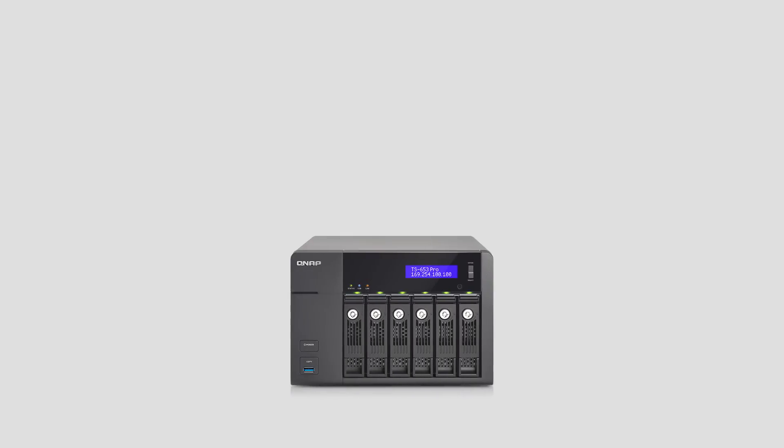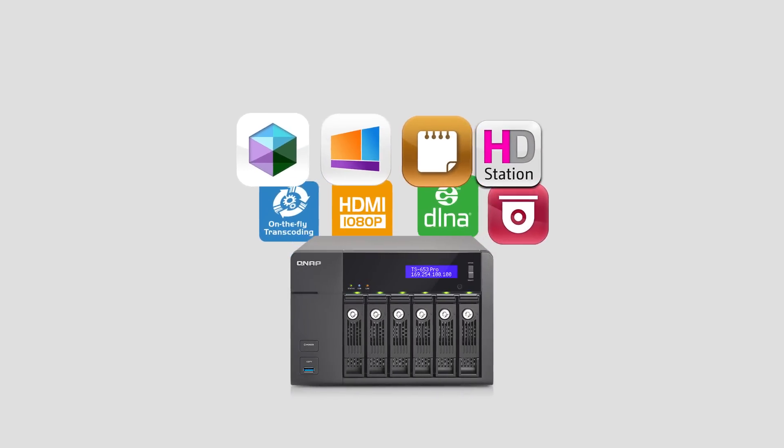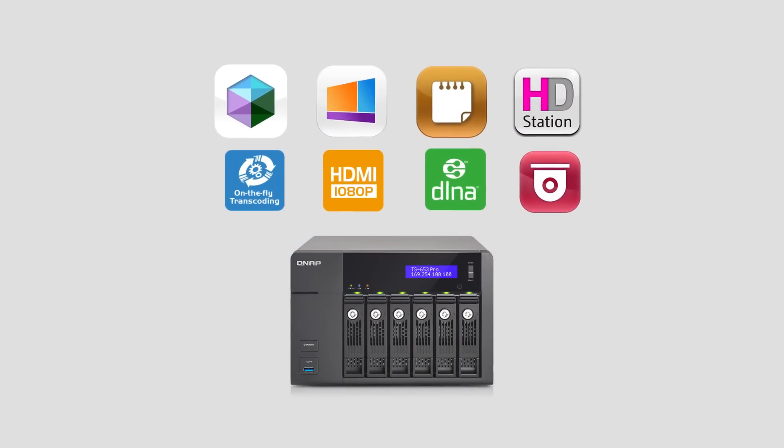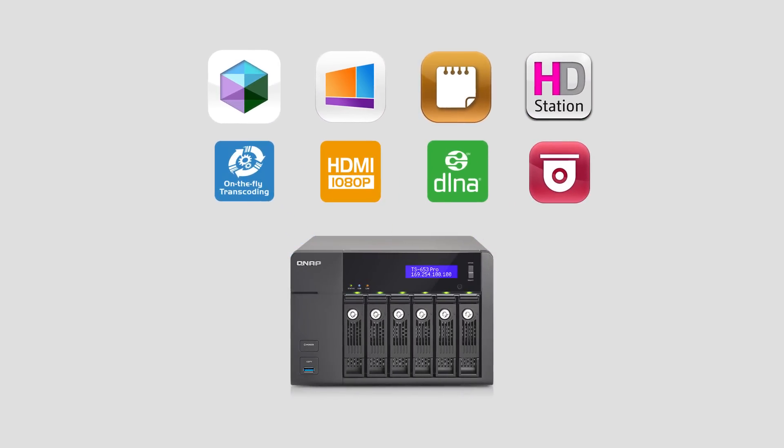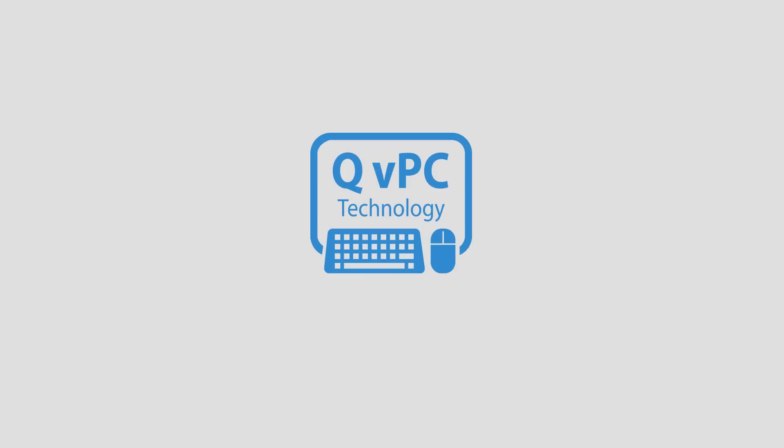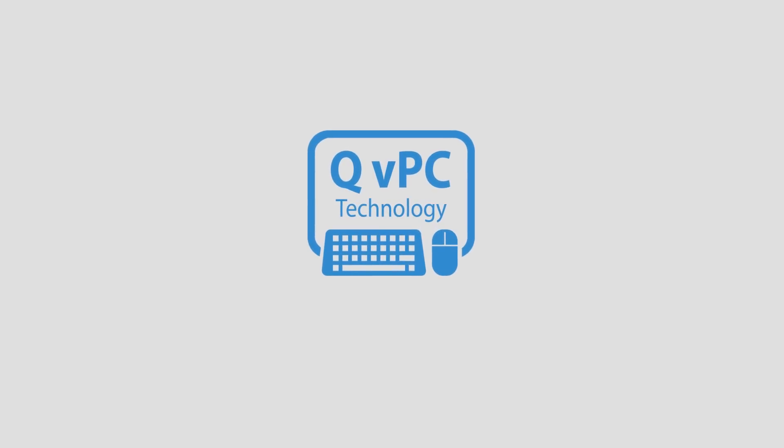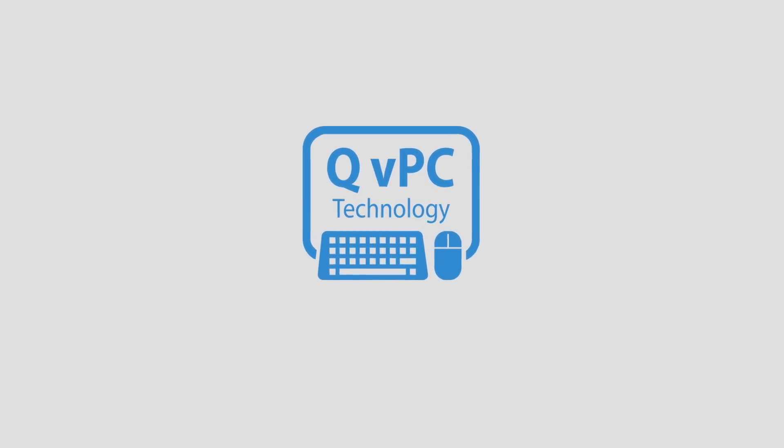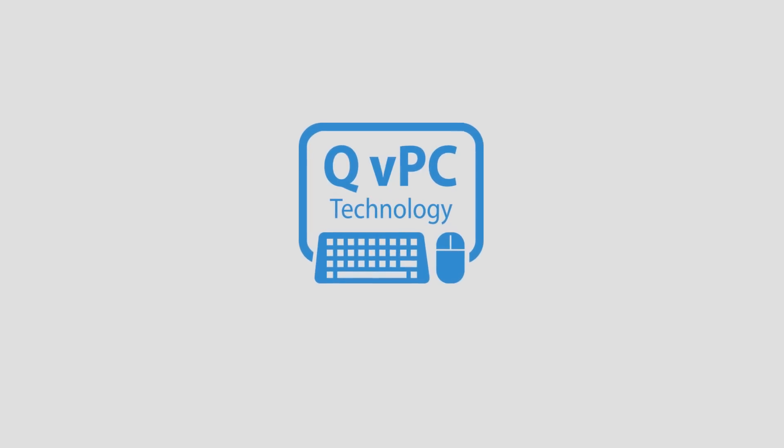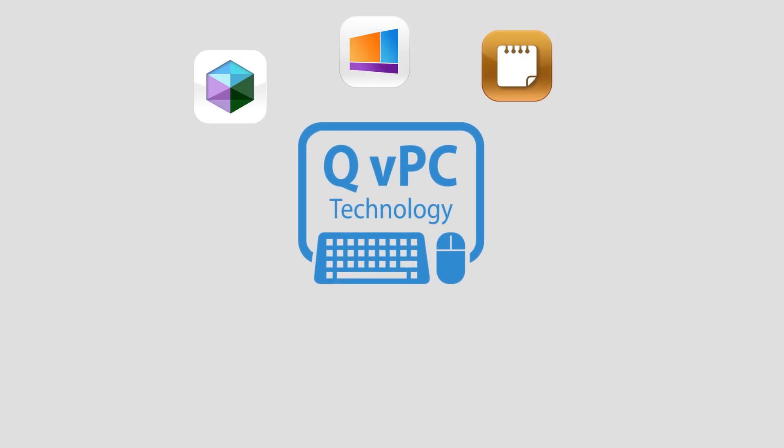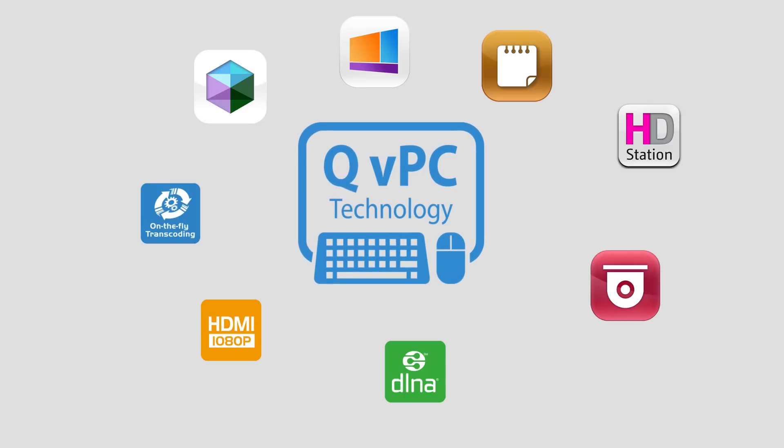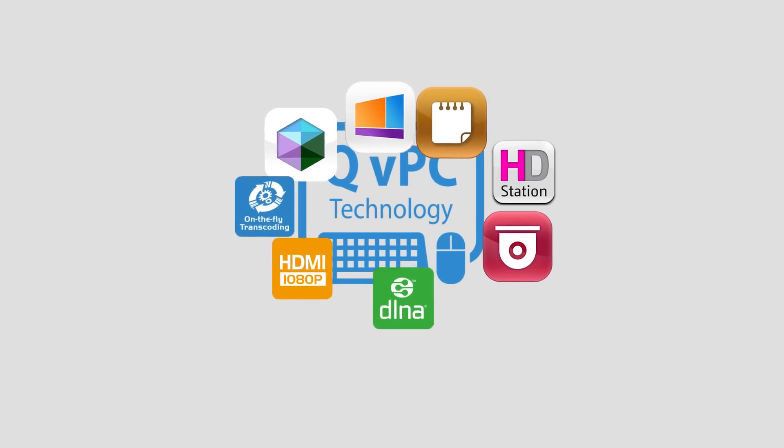Recently, QNAP have introduced numerous cutting-edge developments for network-attached storage, and now QNAP presents QVPC Technology, an industry breakthrough that consolidates these developments into one convenient package.